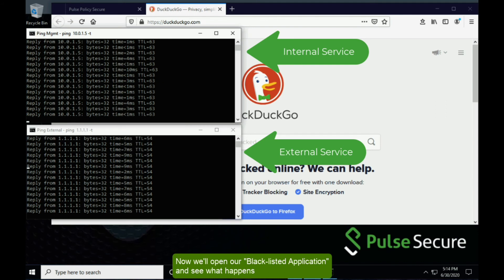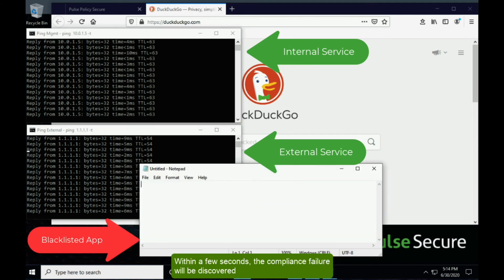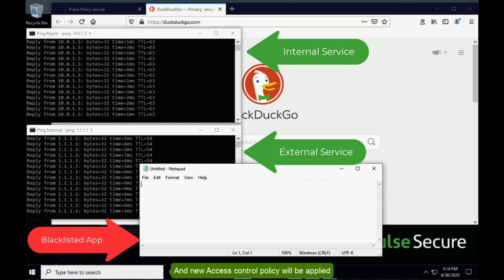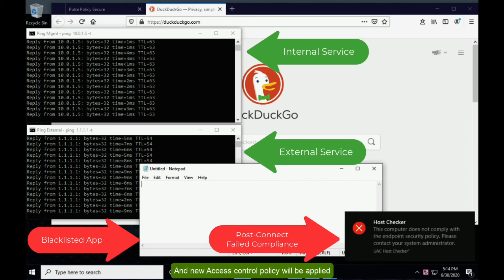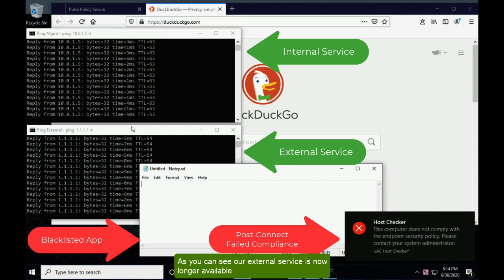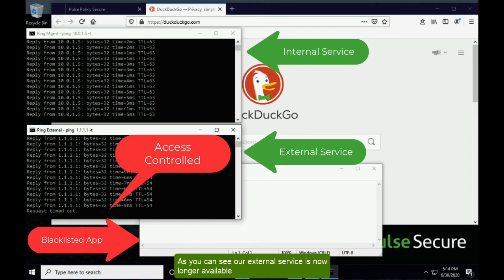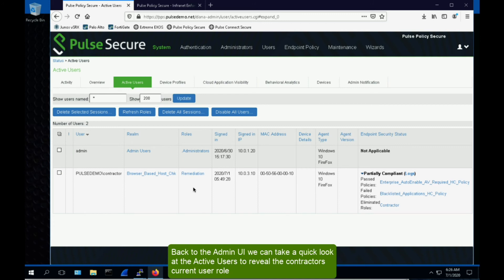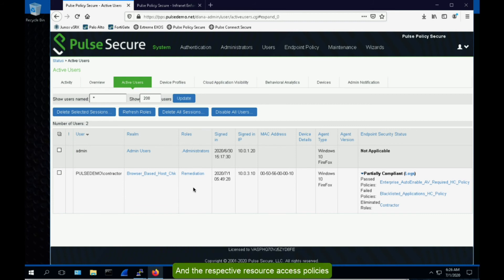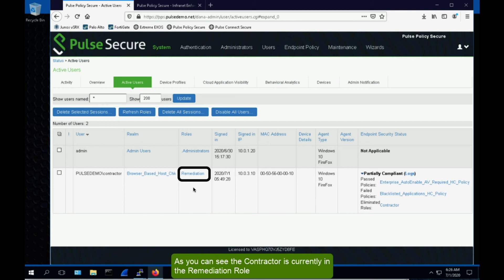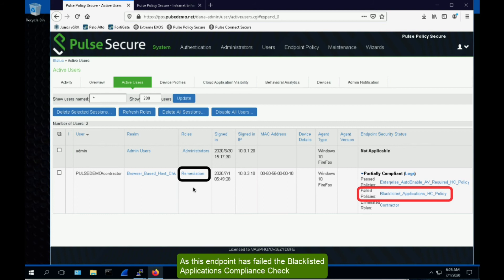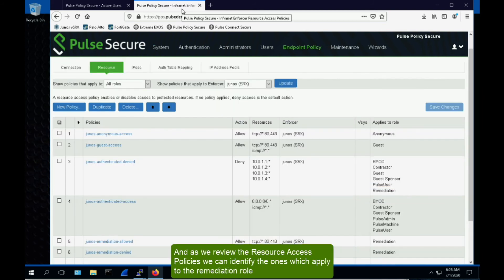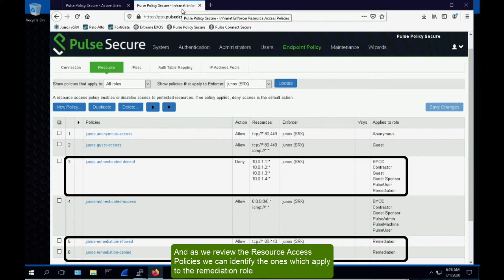Now, we'll open our blacklisted application and see what happens. Within a few seconds, compliance failure will be discovered and the new access control policy will be applied. As you can see, our external service is no longer available. Back in the admin UI, we can look at the active users to reveal the contractor's current user role and the respective resource access policies. As you can see, the contractor is currently in the remediation role, as the endpoint has failed the blacklisted application's compliance check. Reviewing the resource access policies, we can identify the ones which apply to the remediation role.